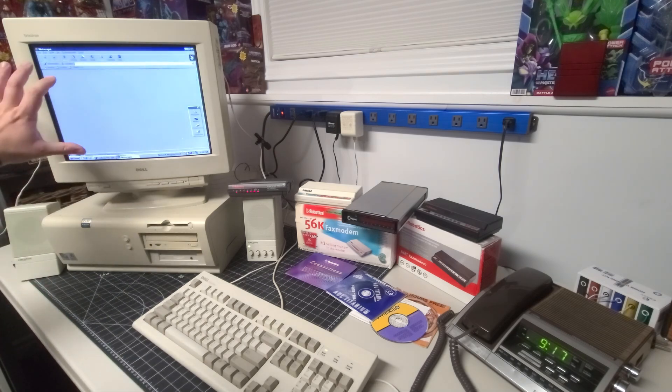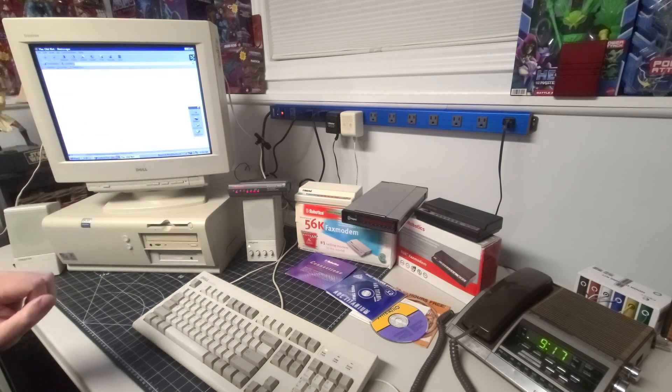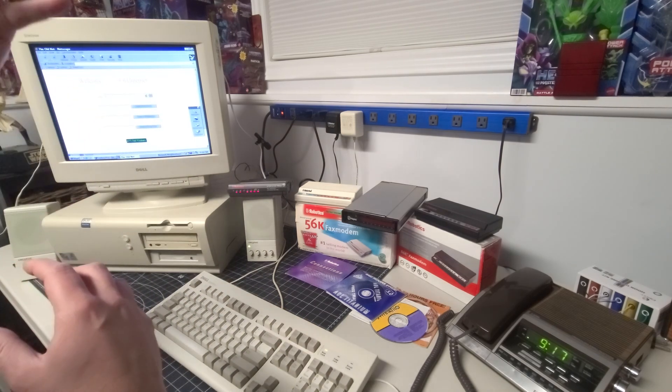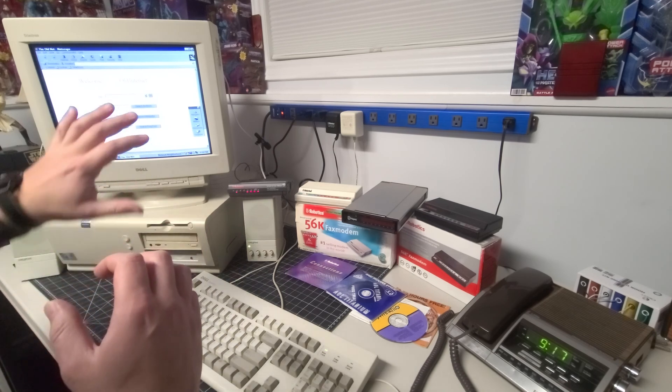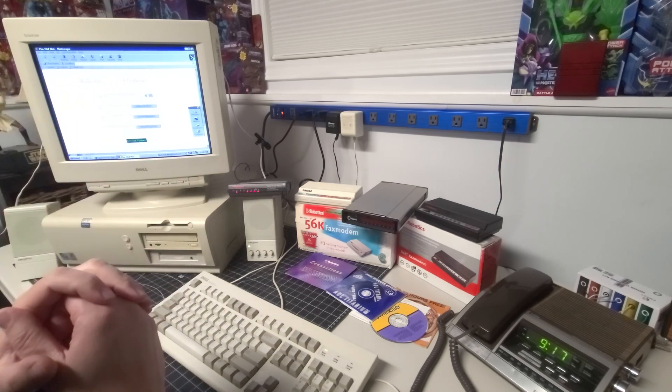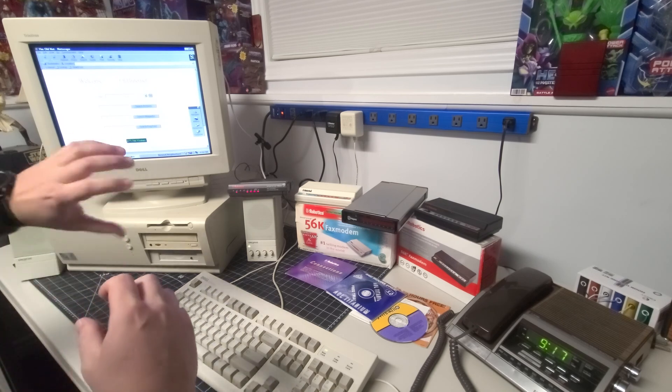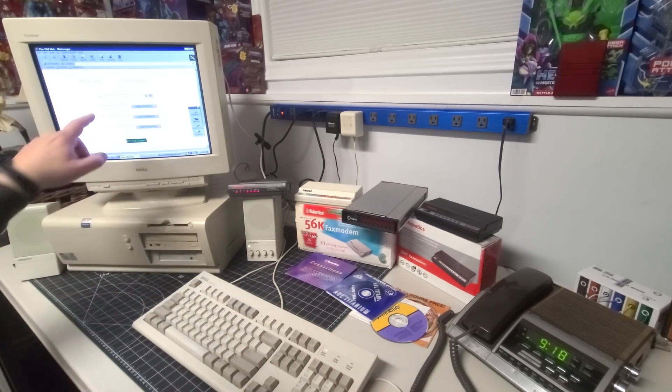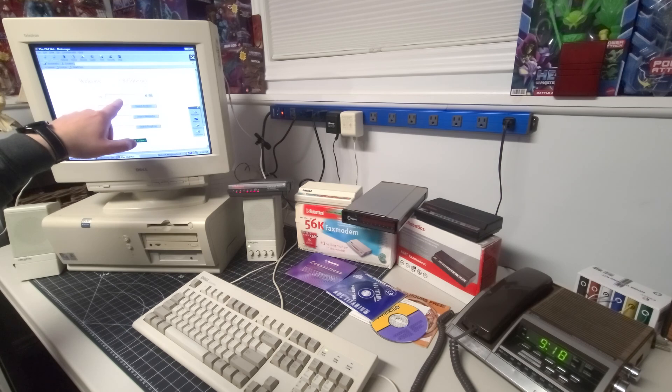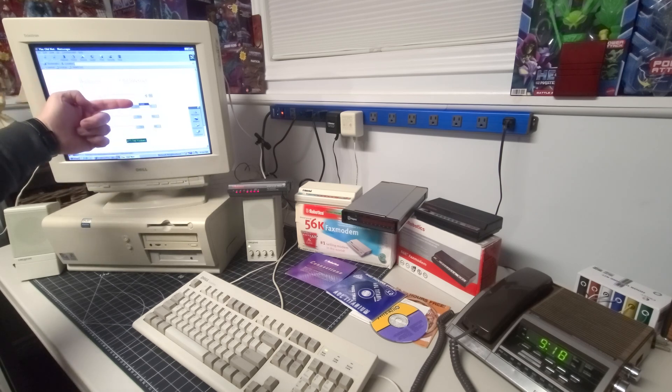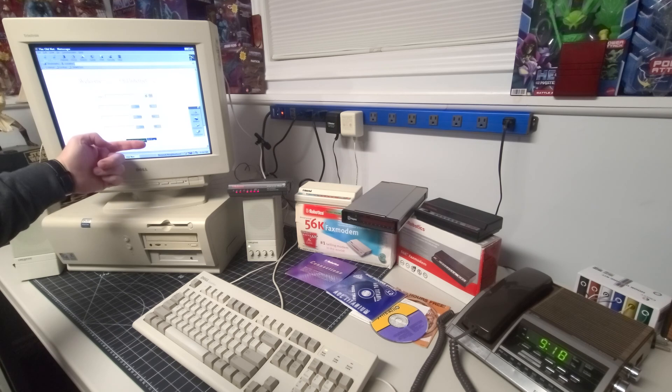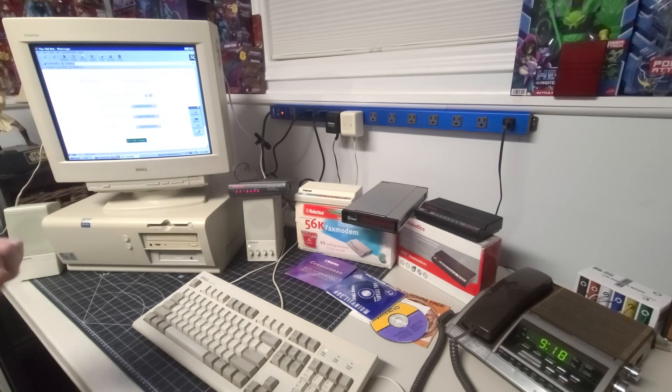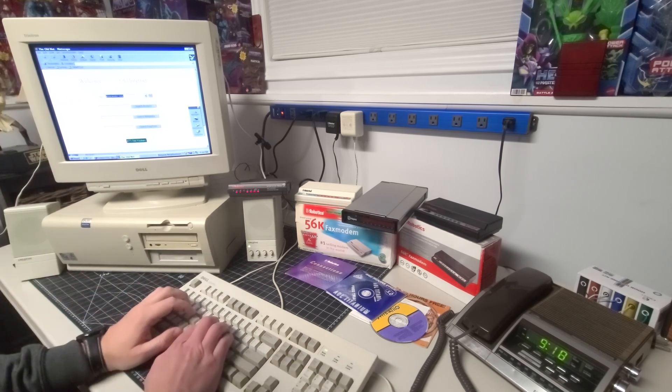And we're going to load up that website that I was talking about earlier, which is theoldnet.com. Now, you can go to this on your existing computer today. You can actually go to www.theoldnet.com, which allows you to go and browse websites of the past. So you can actually go in and type a website that you would remember and select the year from 1994 all the way to 2010 that the website would have looked like at the time. And I'm just going to have some fun here. We're going to go ahead and load up a website.